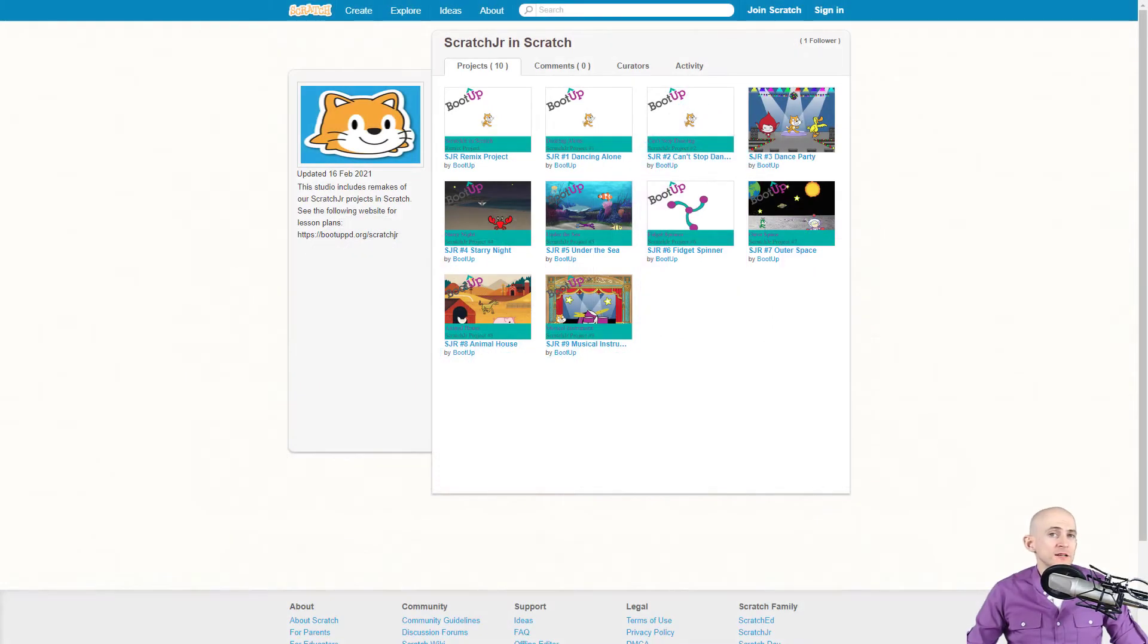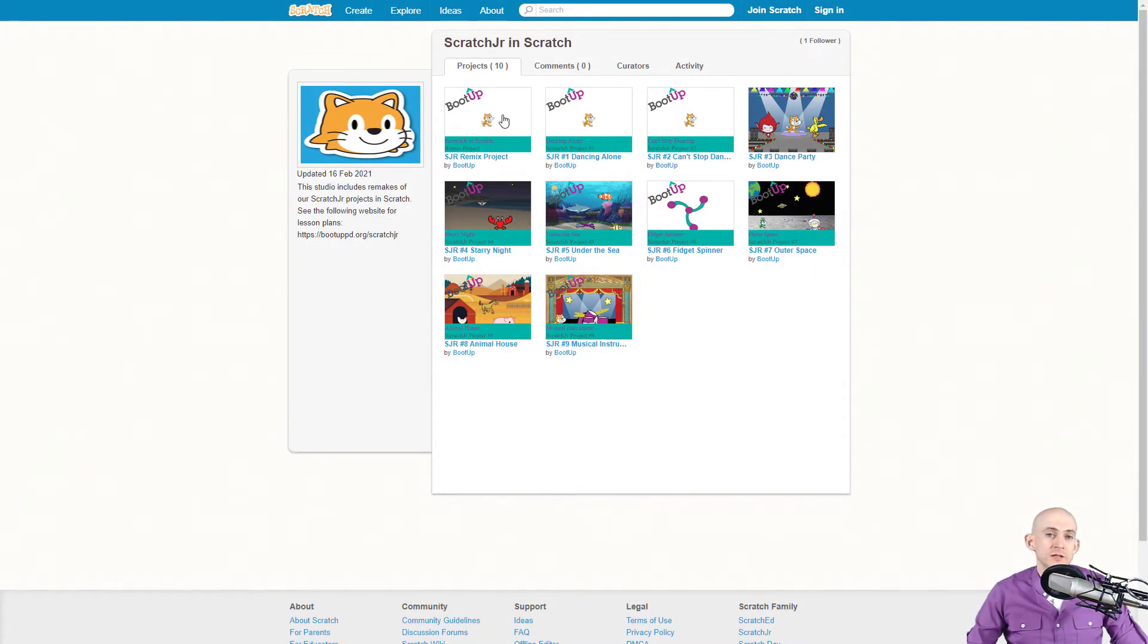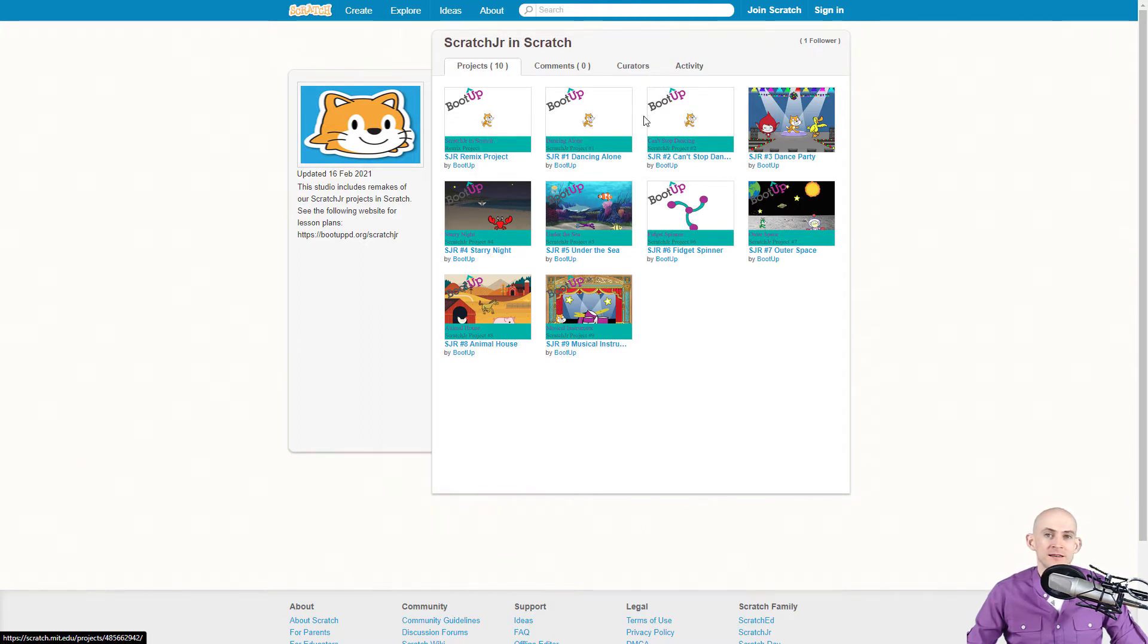Welcome back fellow coding facilitators, Jared O'Leary here with Boot Up. In this video I'm going to show you how to use the Remix project and to find the default icon sprite that is in each one of these projects in the studio.